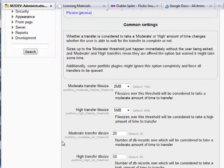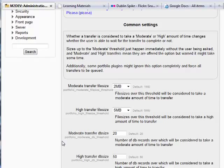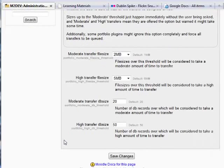Now, there are some common settings such as file size which can take a moderate or high amount of time to transfer, but mostly you can leave these at default.